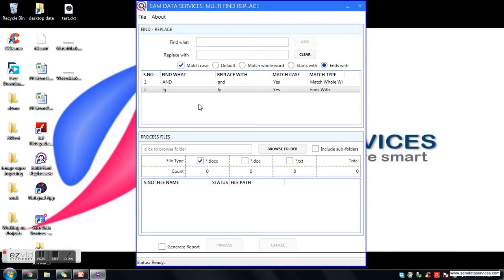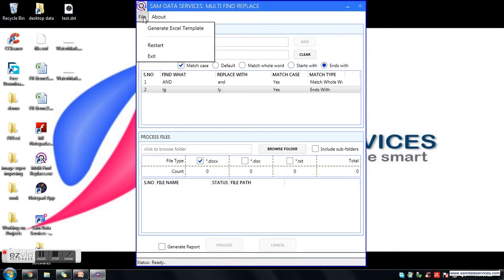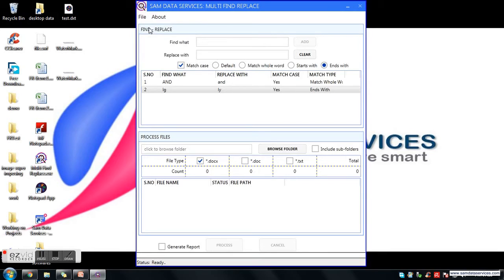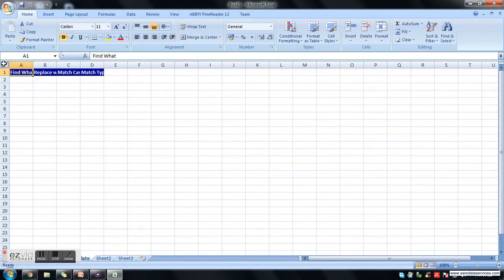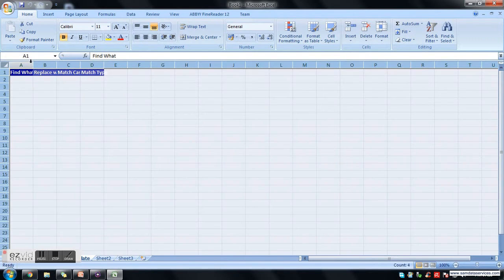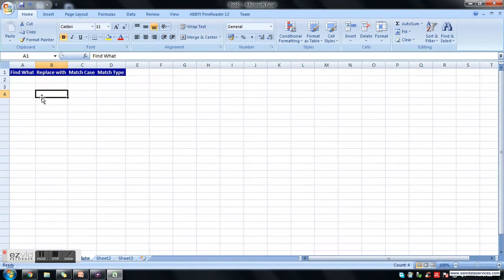If you don't want to enter the find replace listing every time, you can save an Excel template. To do that, click on File, then click on Generate Excel Template. It will generate an Excel template for you where you can enter all the find replace listings and use it directly any number of times.